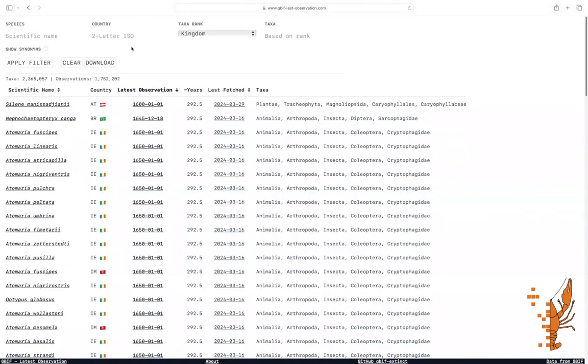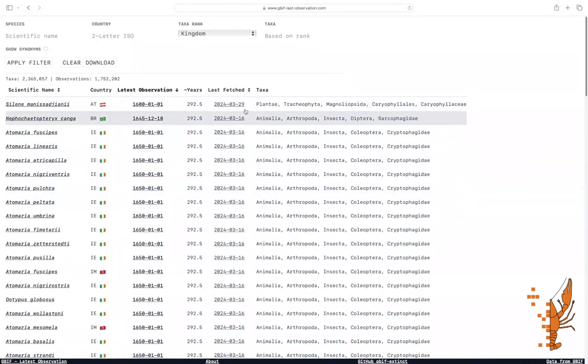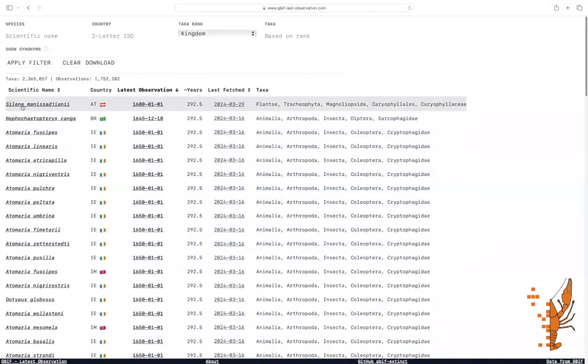On the homepage, you'll find a simple filter interface and a table below it. In the table, you can see the taxon name,